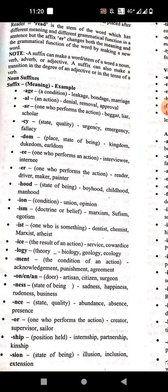The next suffix means the result of an action — like service. Then '-logy' means a field of study: biology, geology, ecology. Then '-ment' means the condition of an action. Examples: acknowledgement, punishment, agreement.